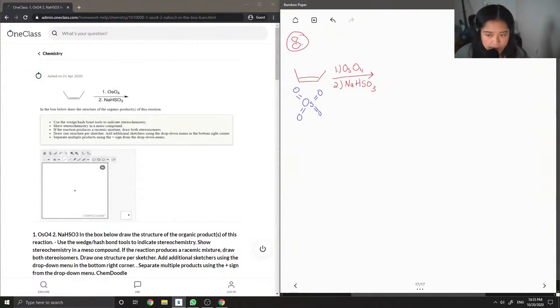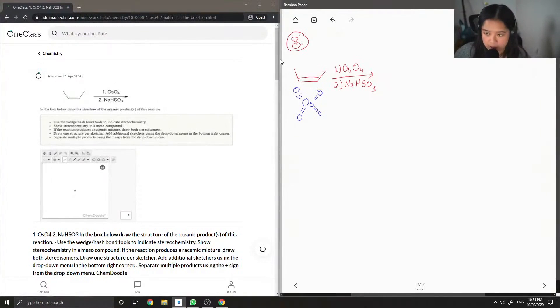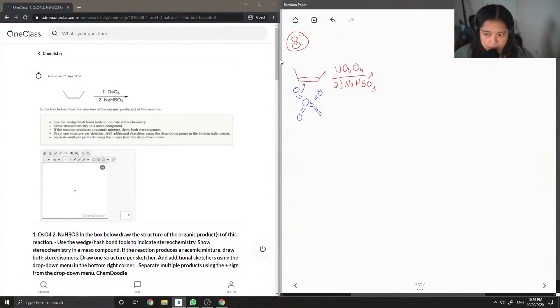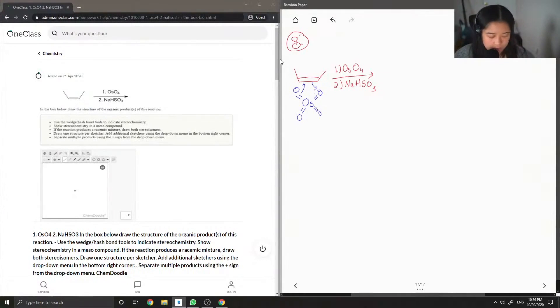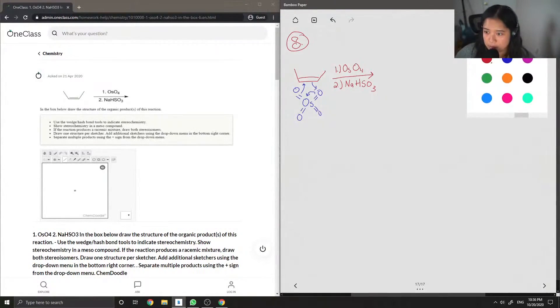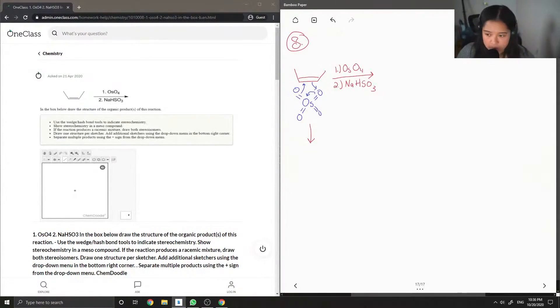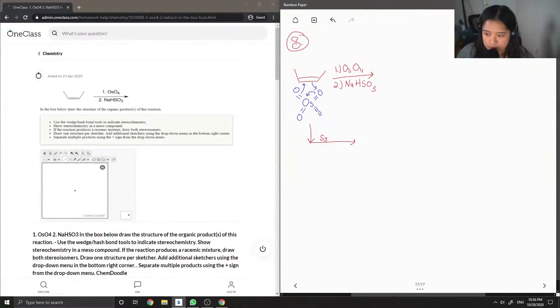Basically there's a movement of electrons that occurs once it reacts with the double bond. The movement kind of looks like that. This is called a syn addition.